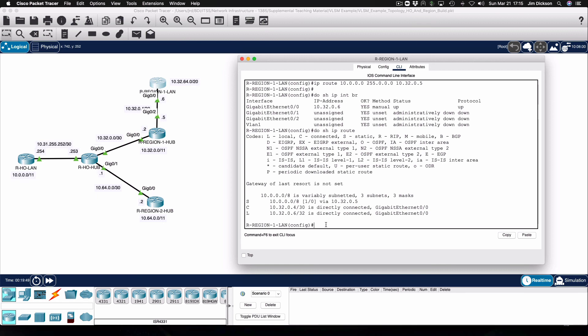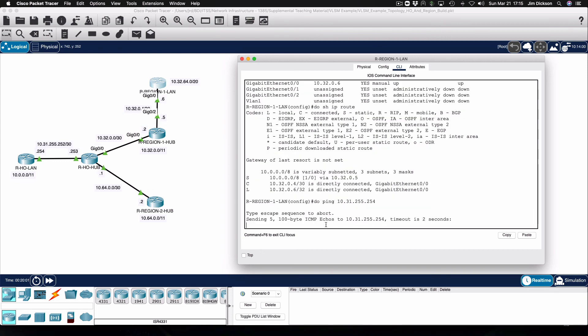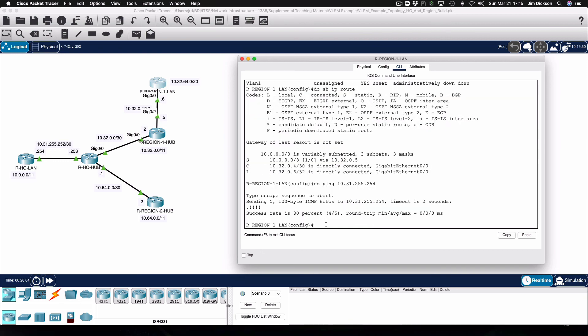We'll give this a quick test. Once that's gone through a couple of ARPs, we can see that that's successful. That now tells us that routing on the region 1 LAN router, region 1 hub router, and also the head office hub router are all behaving the way that we want them to. And that is all we need to configure to get the region up and running. That's a wrap for this video — hopefully this has been helpful for you, and we'll see you next time.